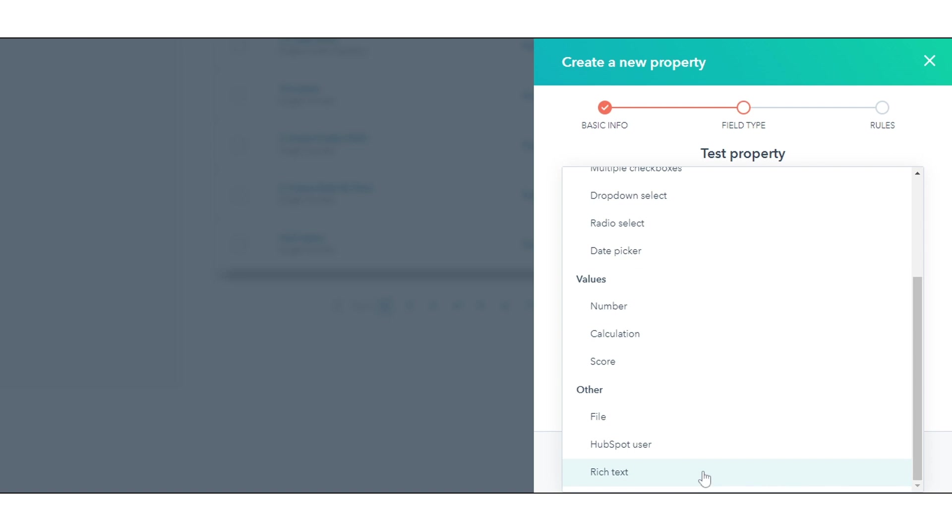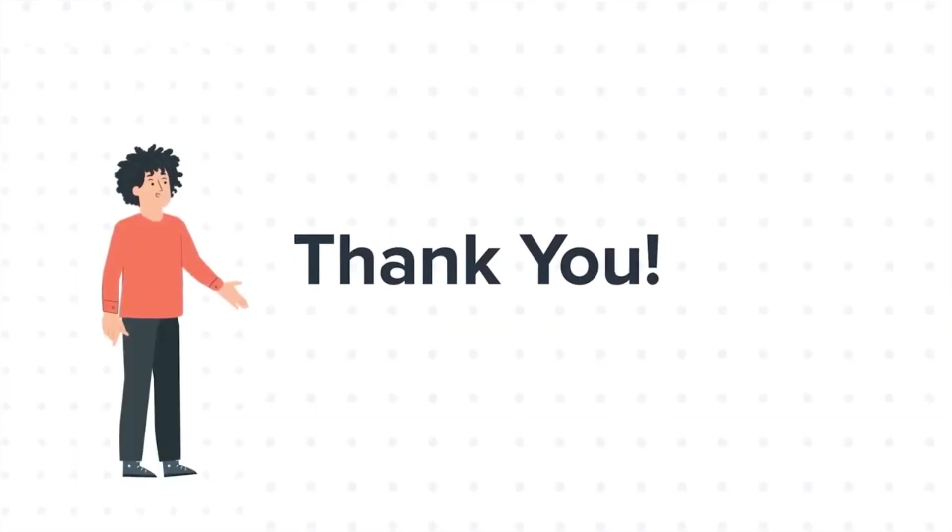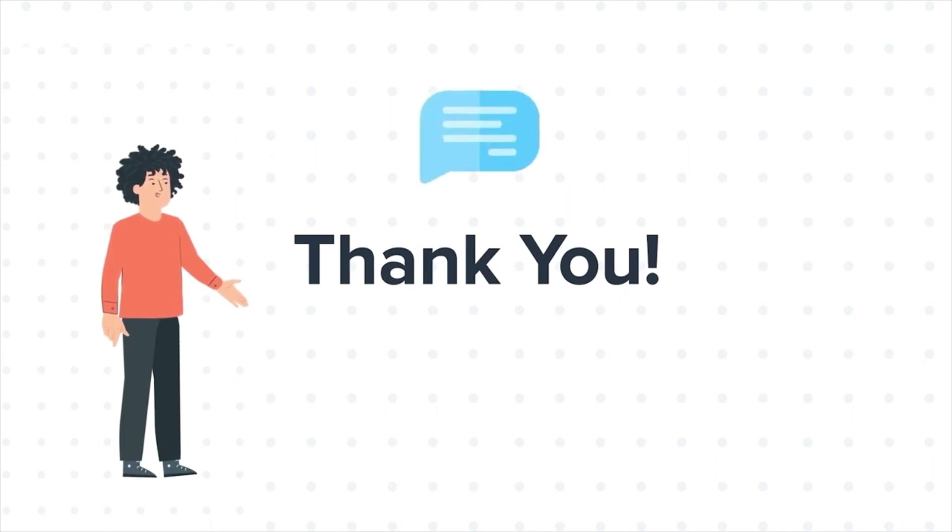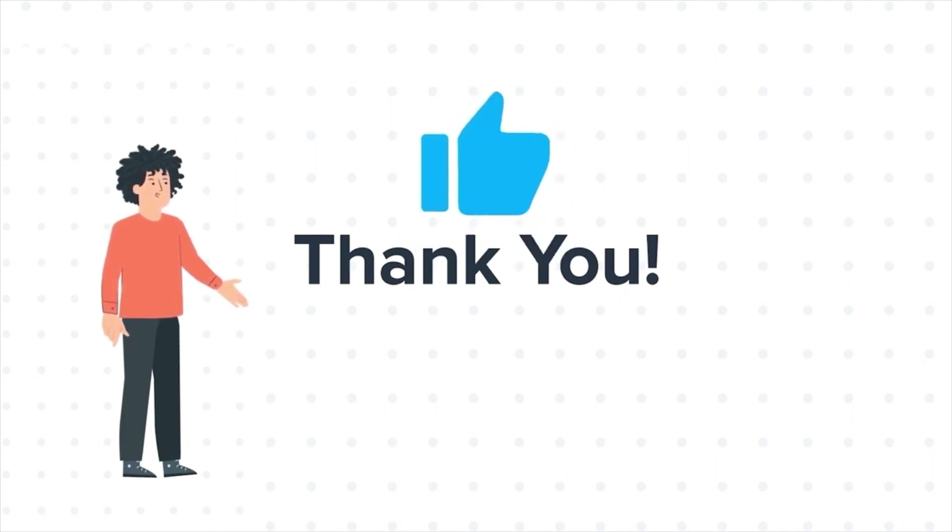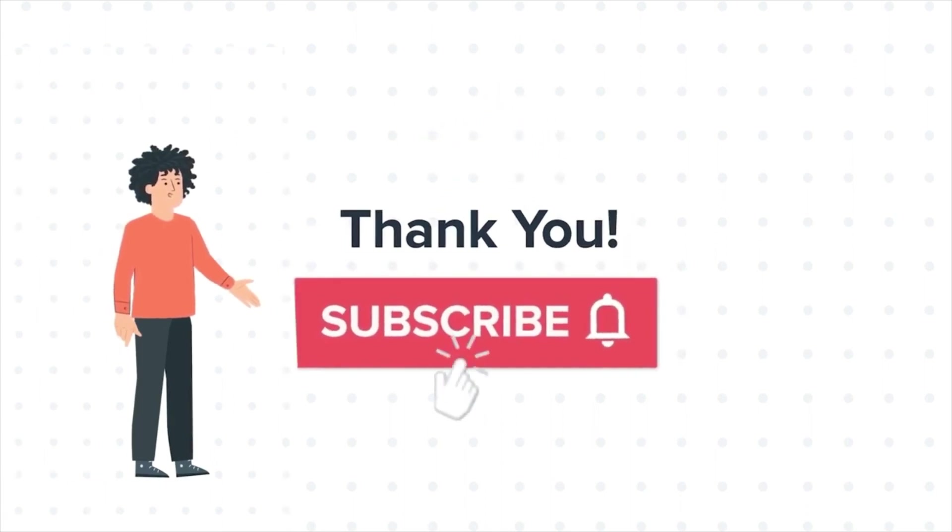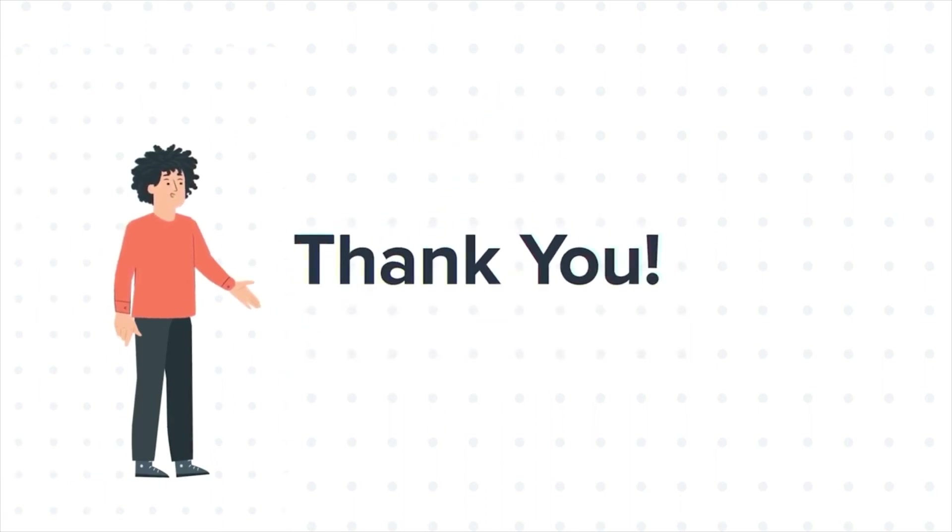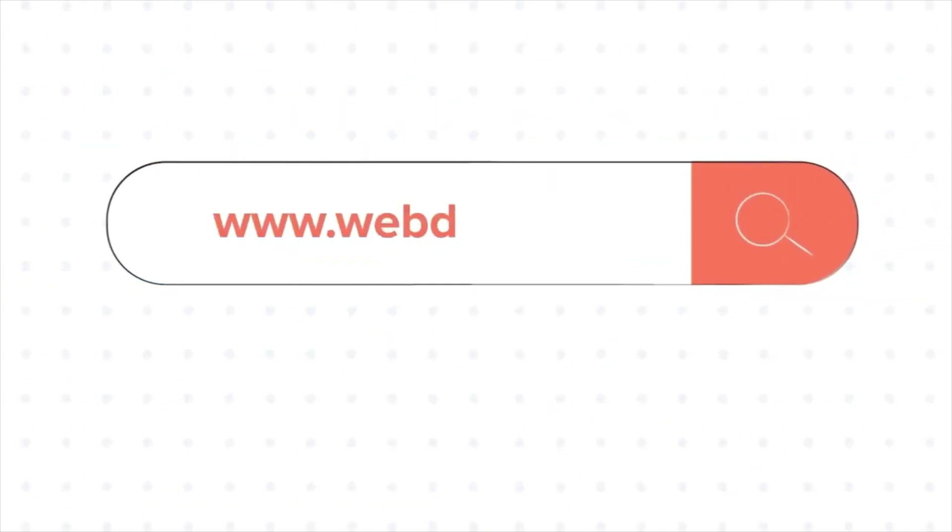That's how you can use property field types in HubSpot. Thanks for watching. Feel free to ask any questions in the comment section and we will be happy to answer. If you liked the video, give us a thumbs up and press the bell icon to subscribe to our channel. To know about our HubSpot services, visit us on www.webdo.com.